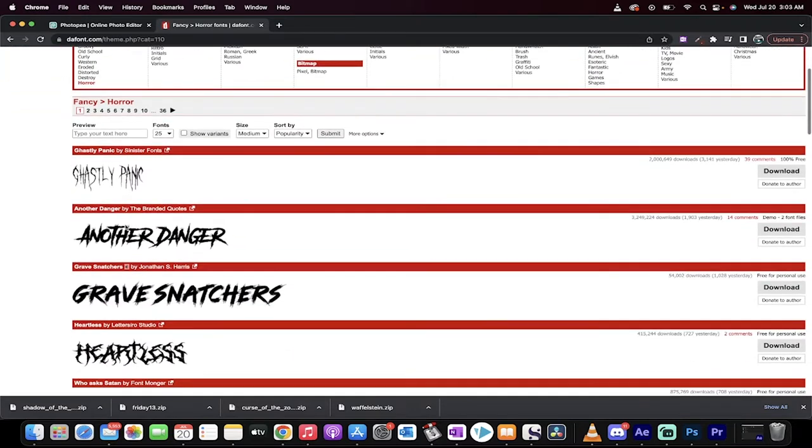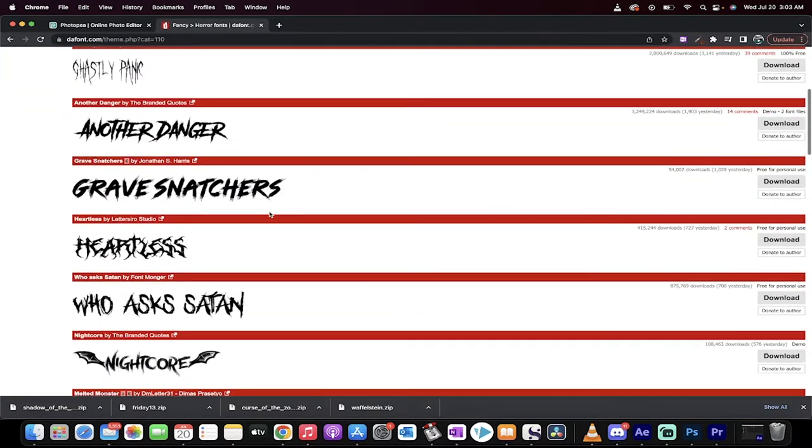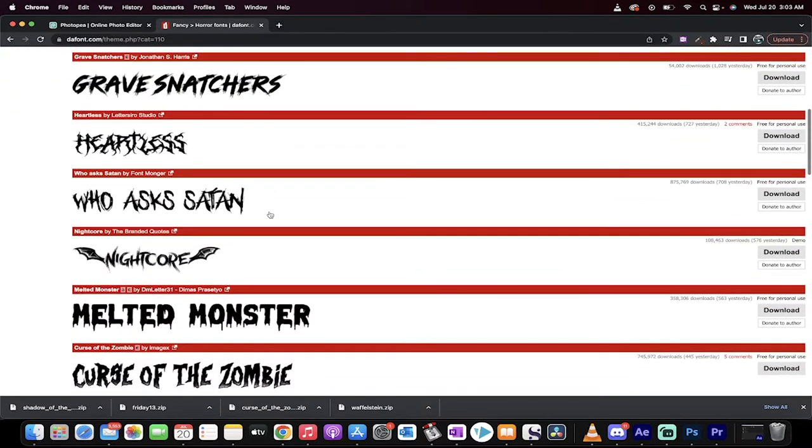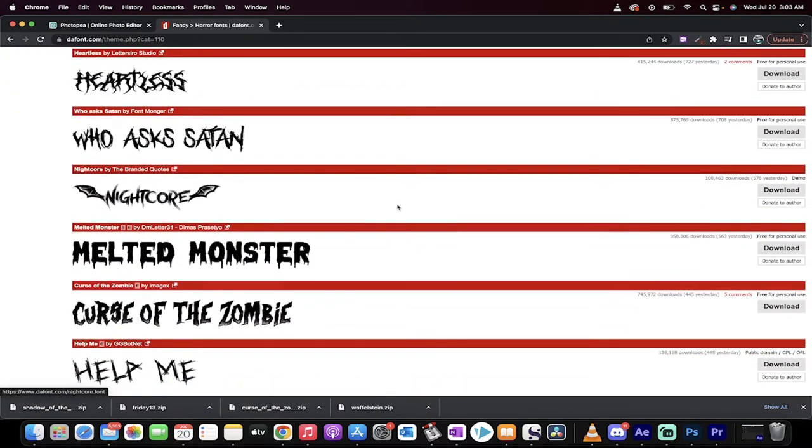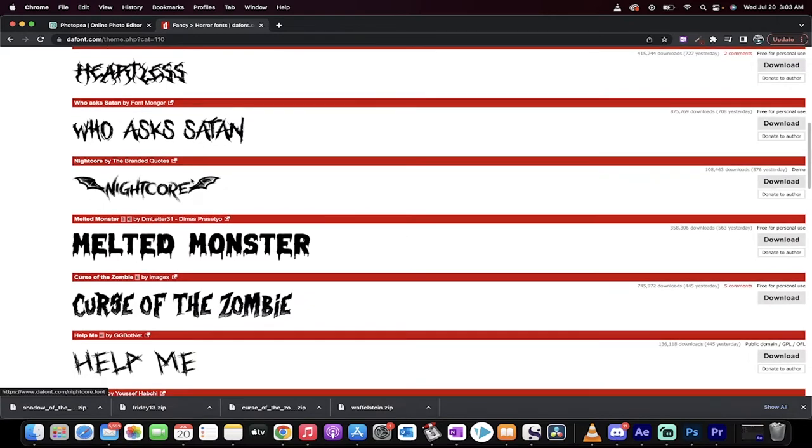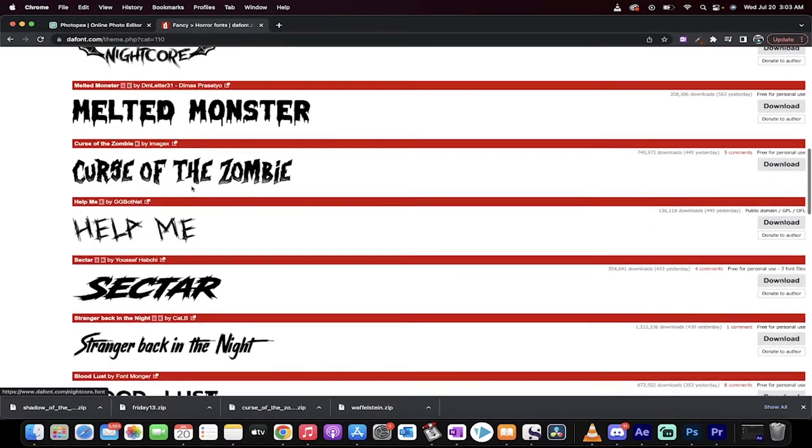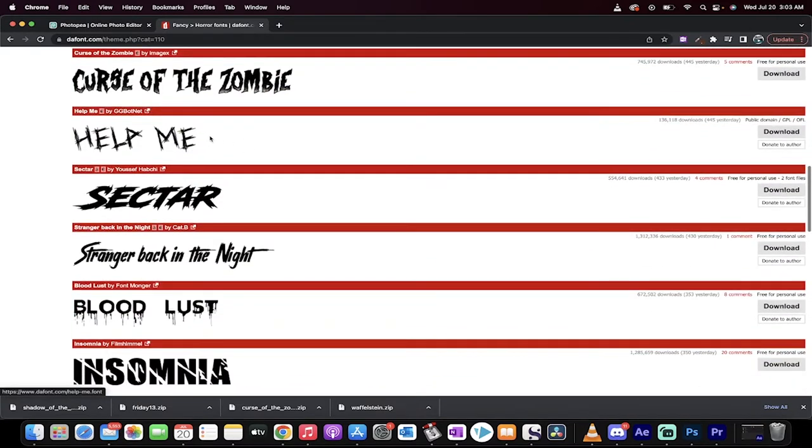And when I'm here, I get to see a whole bunch of unique looking scary horror type fonts. I don't know, let's go with something like Help Me. This looks like a fun one.